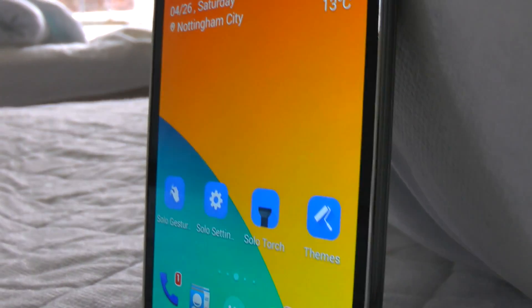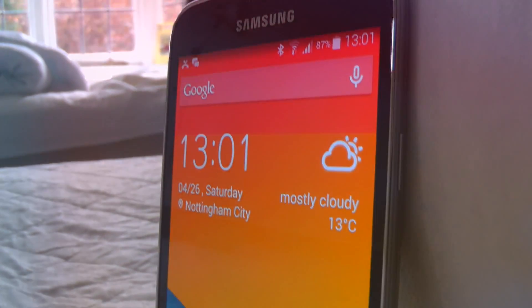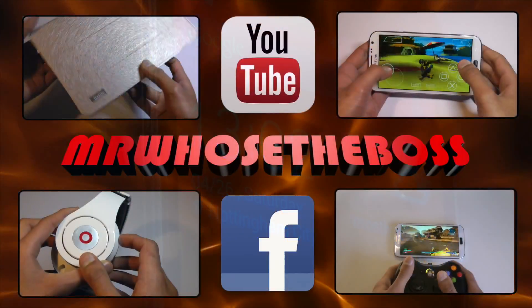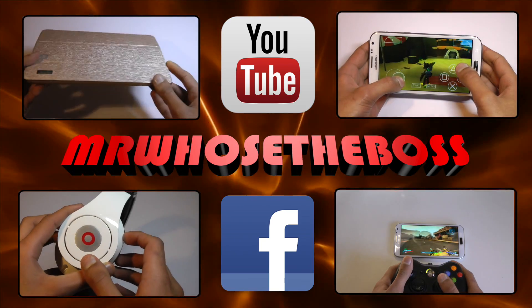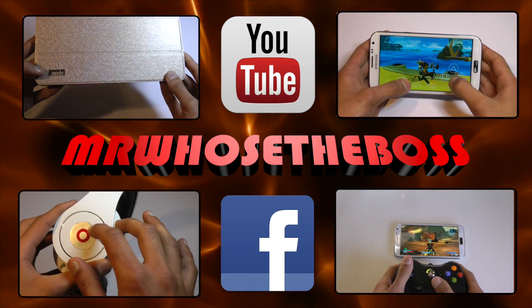That's it from me, guys. I hope this video helped you to speed up your Android phone. Thanks for watching. If you like this video, please give it a thumbs up and subscribe for more. See you next time, bye-bye.